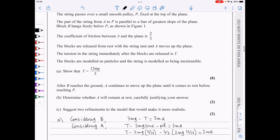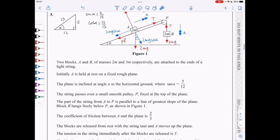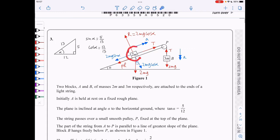After B reaches the ground, A continues to move up the plane until it comes to rest before reaching P. We need to determine whether A will remain at rest, carefully justifying the answer. We compare the component of weight along the plane with the maximum frictional force.